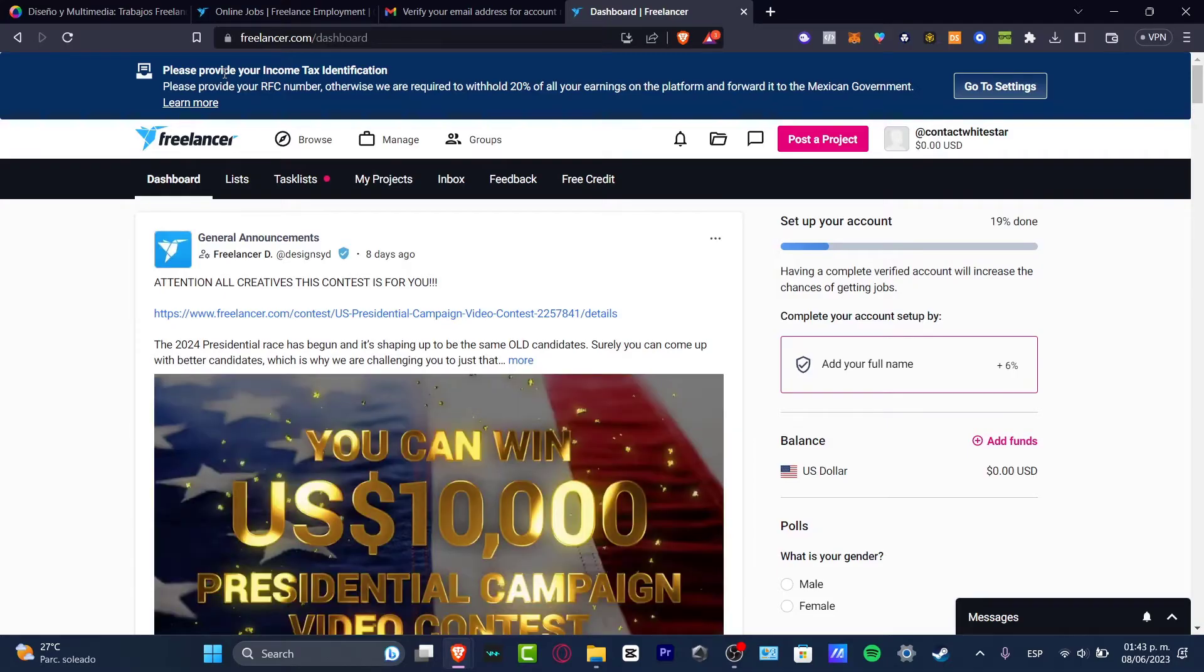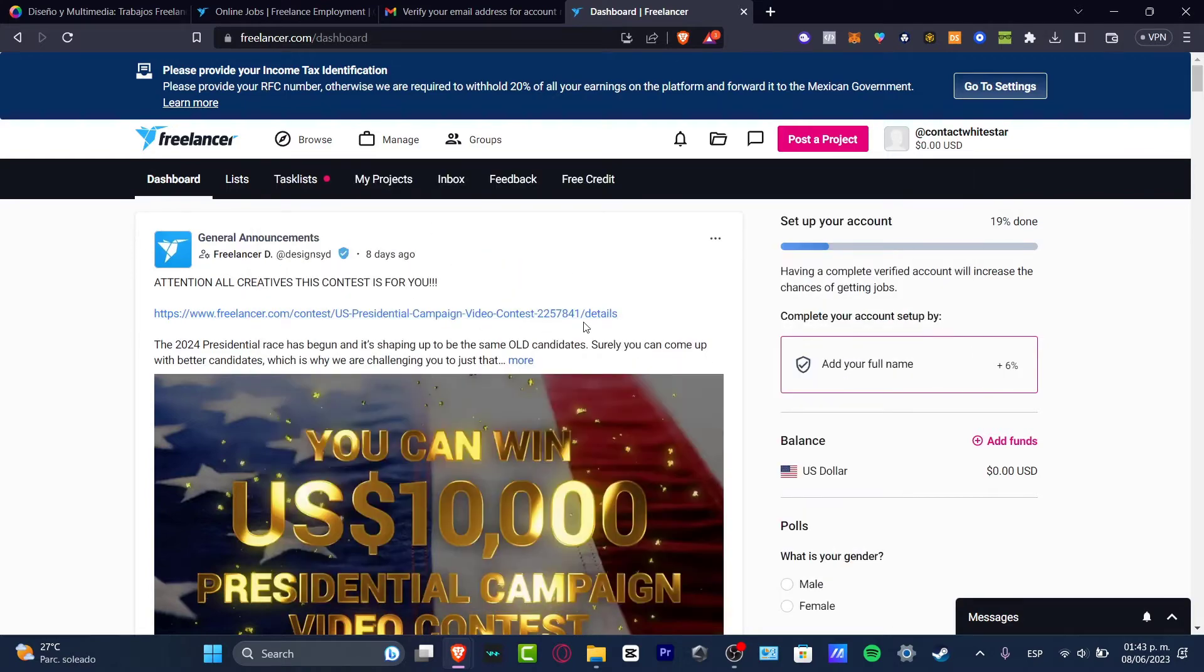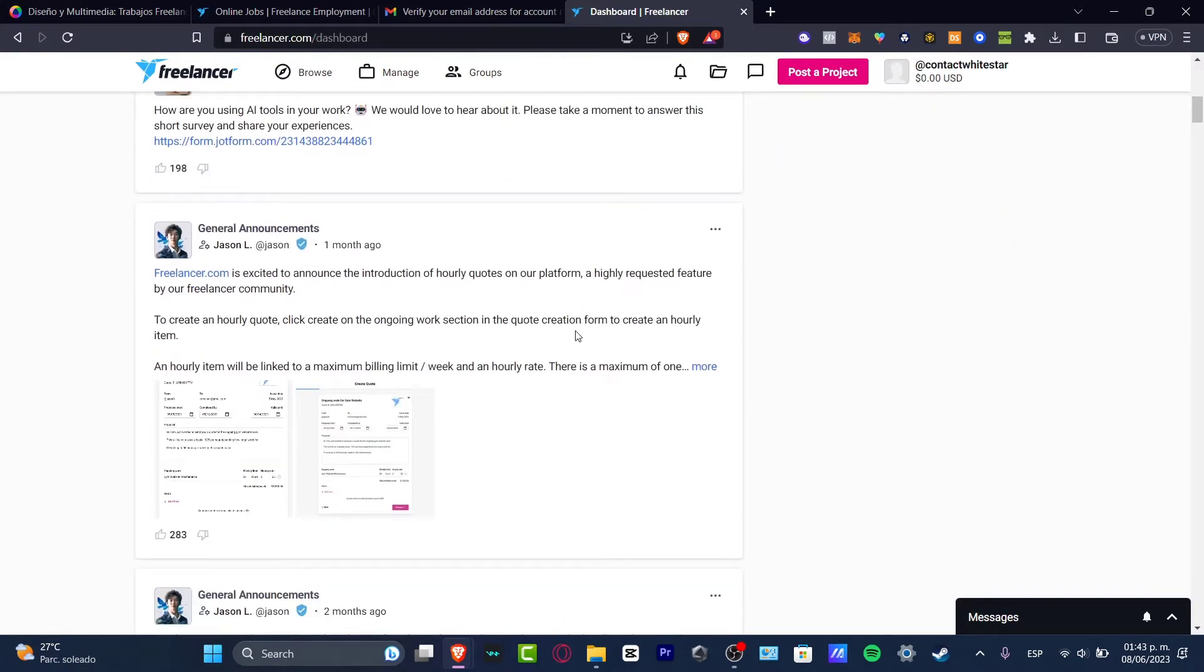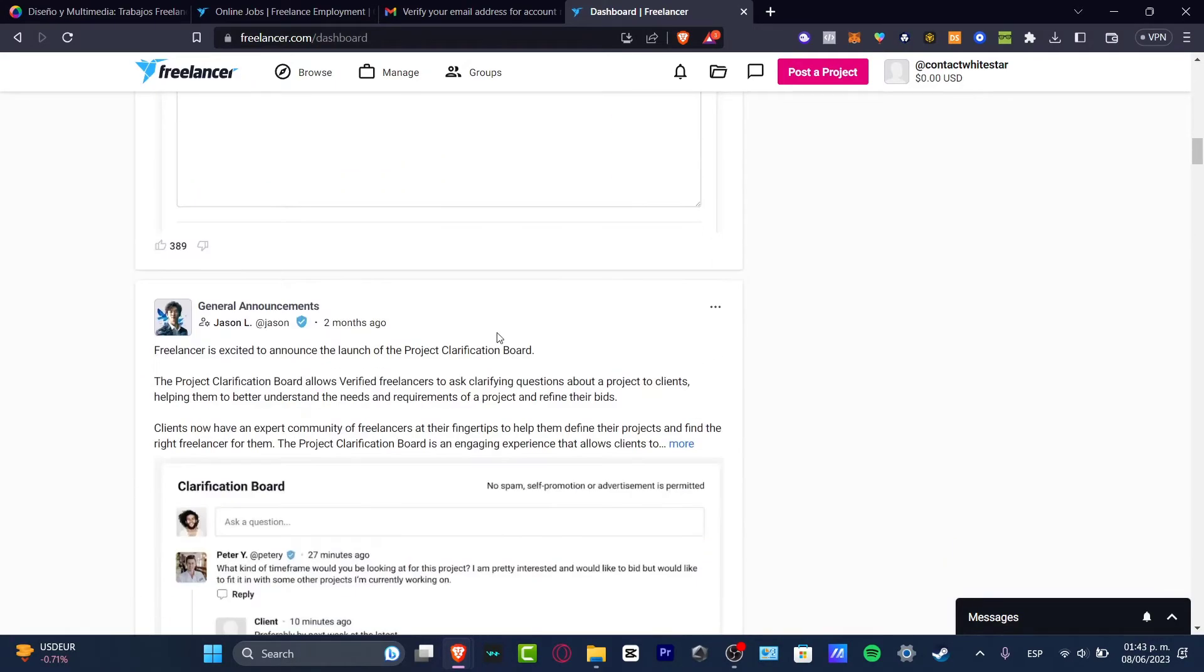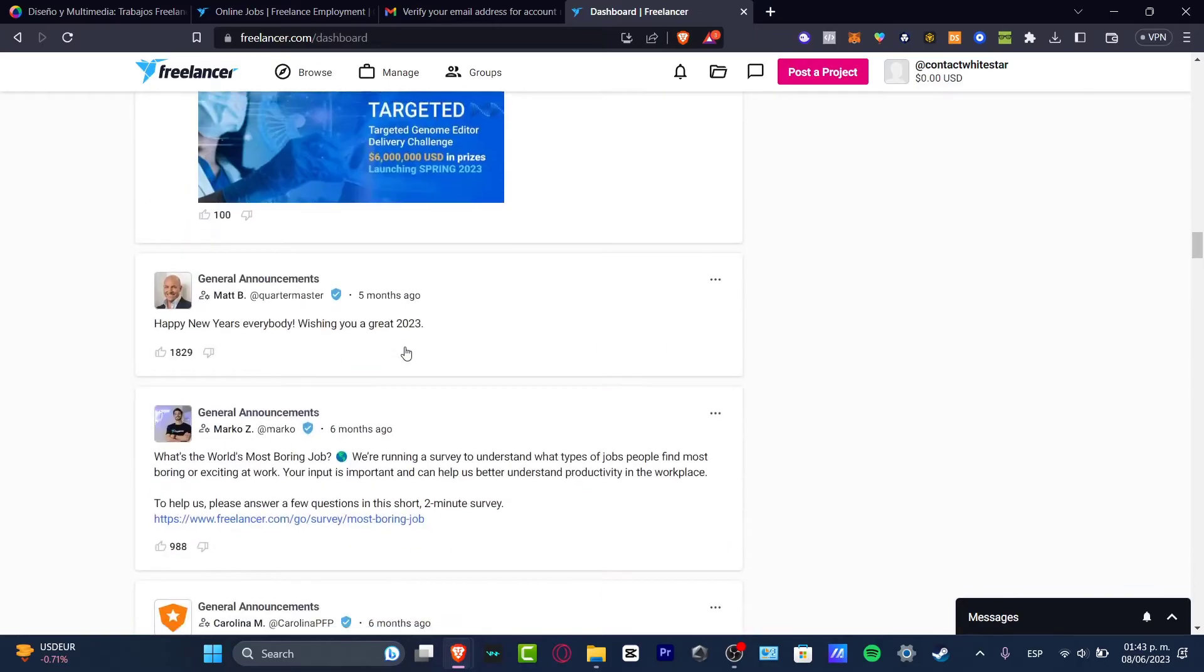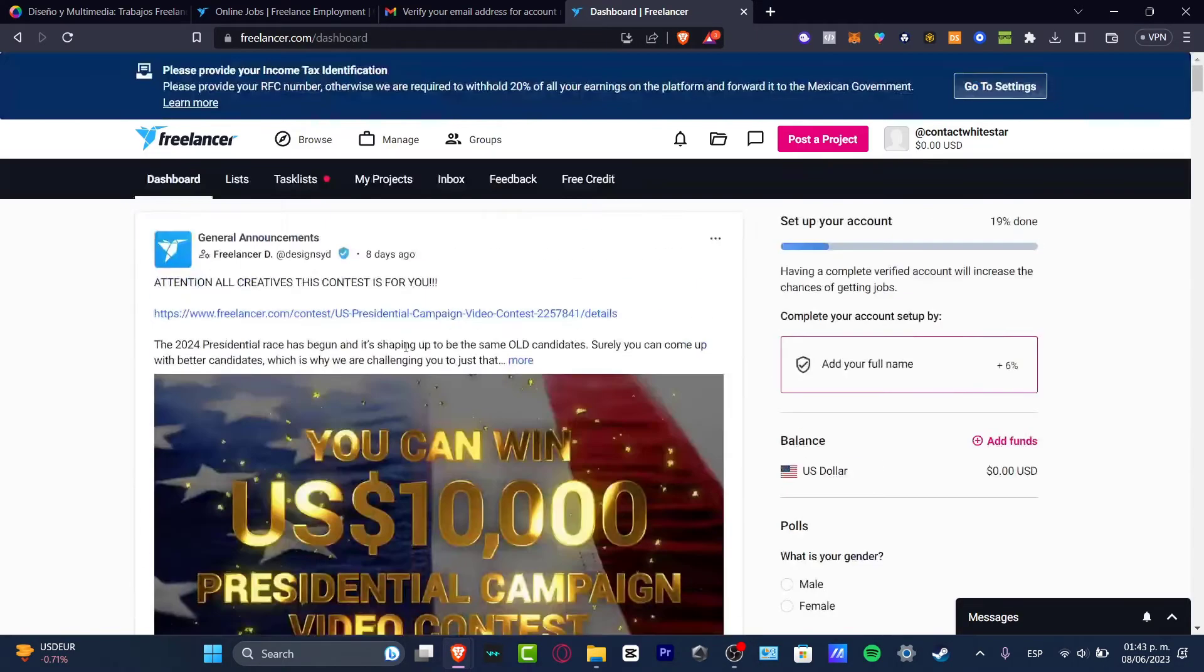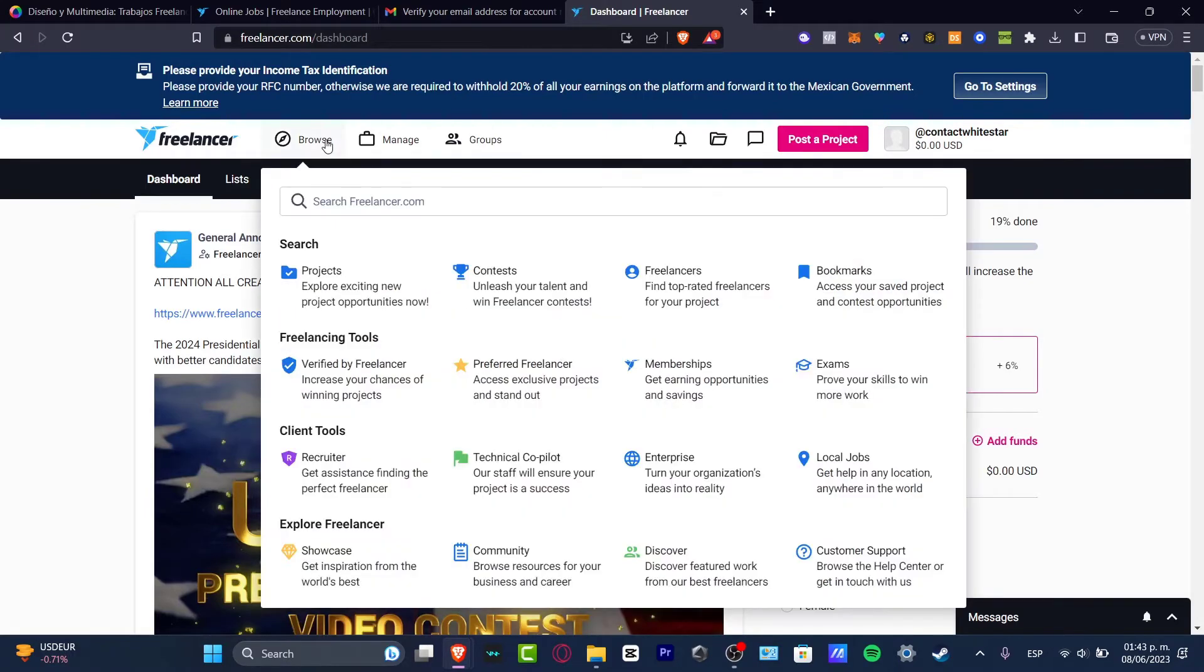This should be taking you back into the dashboard. Now here in the dashboard, what you want to do is get started with browsing some jobs. This dashboard is going to help you see everything you need to check out about discussions, community, whatever. You don't want to focus a lot here. If you want to get started with your very first job, go directly to the upper side where it says browse.